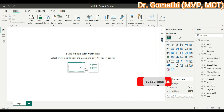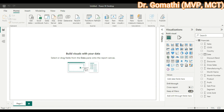Hello everyone, welcome to this tutorial on map visualization in Power BI. I am Dr. Gomati and in this video we'll be discussing how to use maps effectively in Power BI reports.